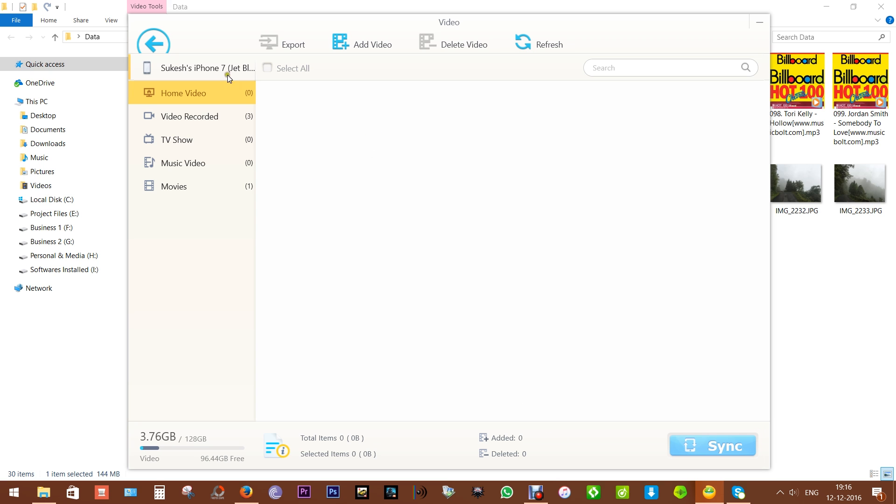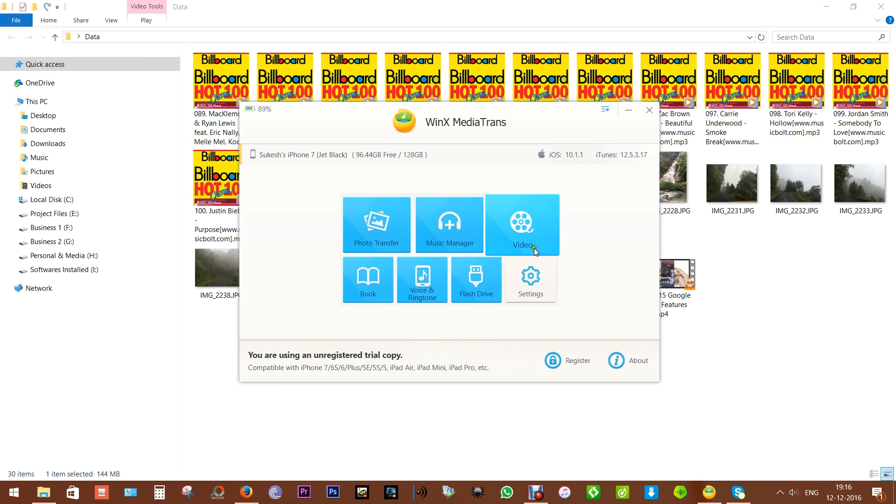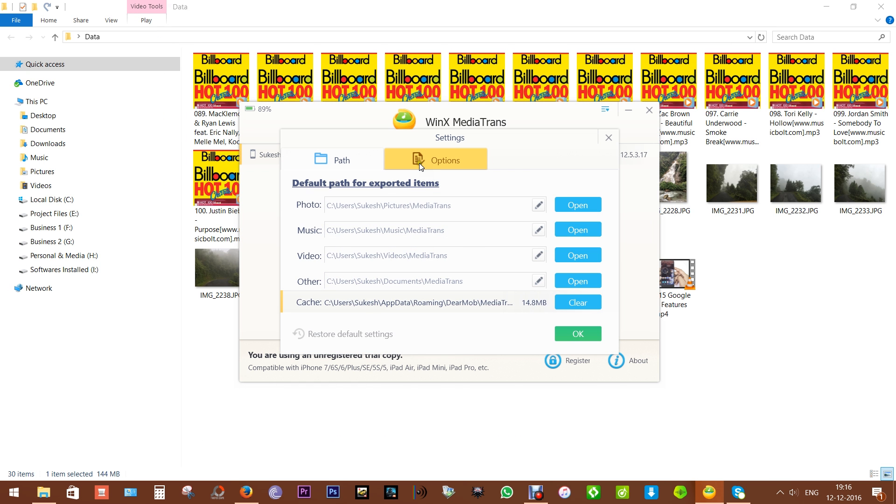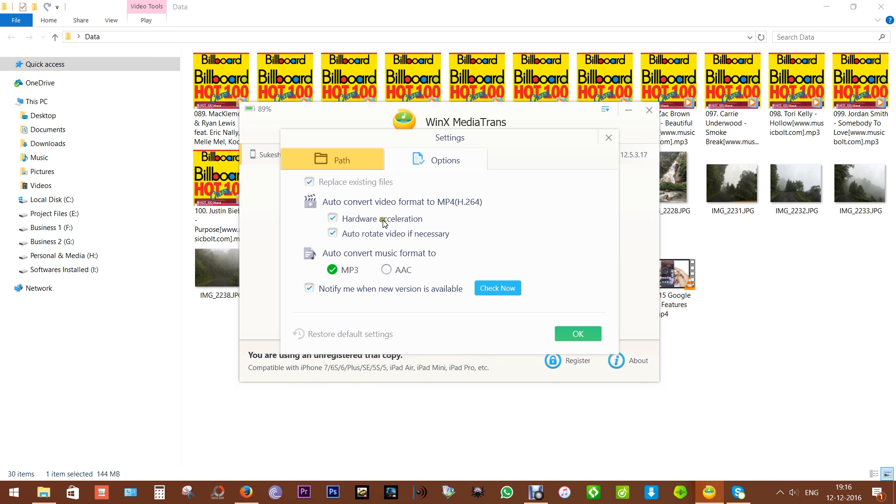you can get this app absolutely free. Let me show you the audio and video conversion options from the settings. The videos get converted into MP4 with hardware acceleration, and most importantly, this app can auto-rotate the videos if necessary for better viewing on your iPhones.